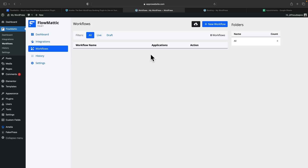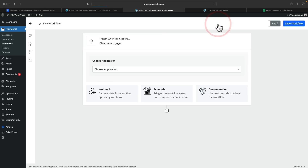Now, this might sound complicated, but it's actually very, very simple. Let's go and select new workflow. We'll give this a name — we'll just call this 'new booking.' Once you've given it a name, the next thing we need to do is set the trigger. Let me quickly explain how these automations work, no matter what kind of tool you're using, whether it's WordPress-based or external. Everything is based upon triggers and actions. If you have a trigger, it'll trigger the action. Simple as that.